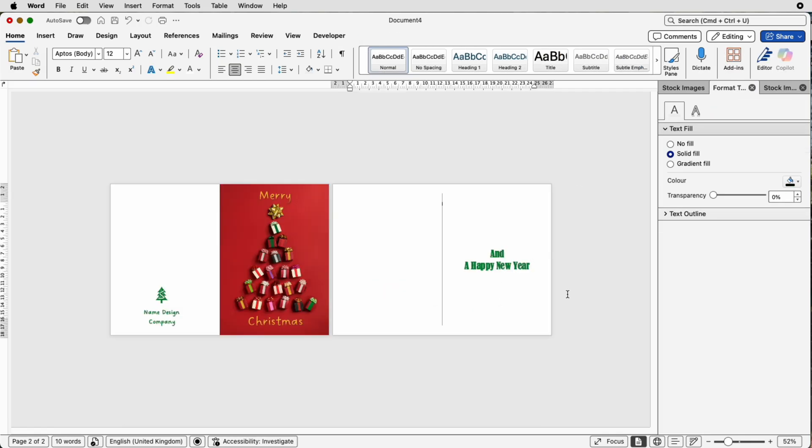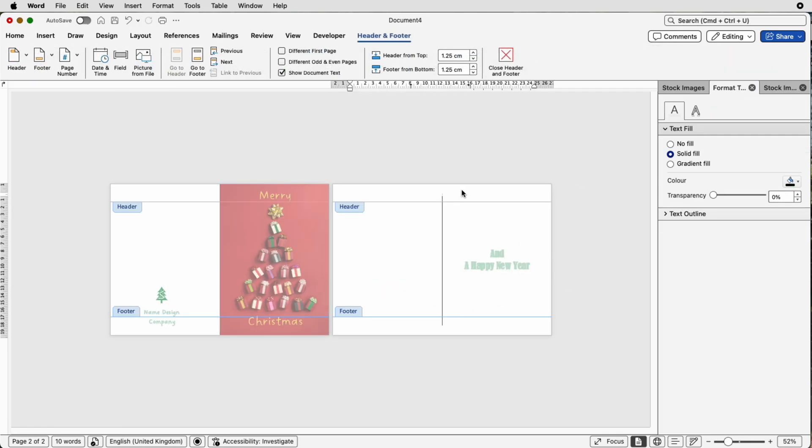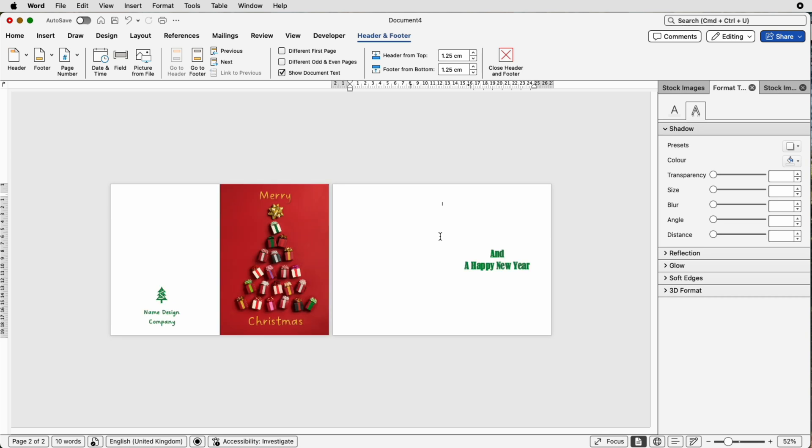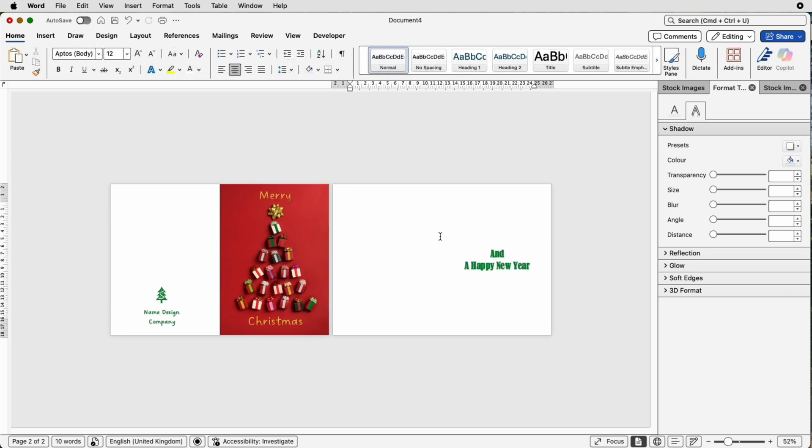So once you're happy with your card, double click at the top of the page, click on this line here and press delete, double click in the middle and you can see now your line has gone. So when you print this out you'll be able to fold it and it will all perfectly line up within the halves that you've produced.